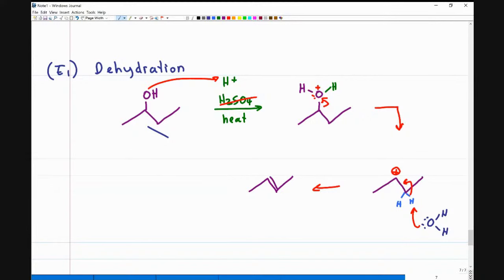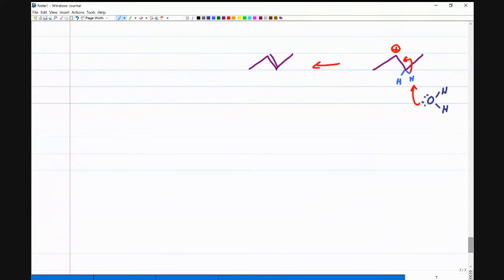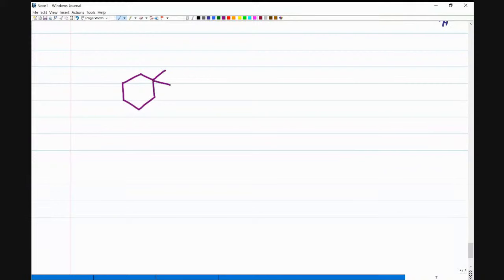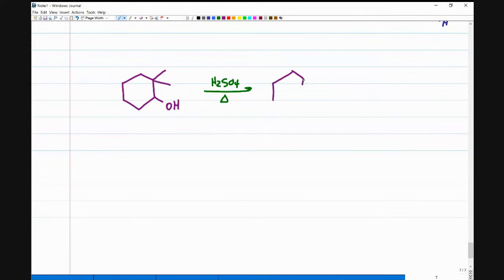Another thing that will come up this semester: your professor will show you a tricky mechanism and ask you to apply everything. Say you see this molecule on your exam and you're told to react it with H2SO4 and heat — and the product is given to you. So what's the challenge? You're given the reactant, the reagent, and the product — what you're not given is the mechanism.